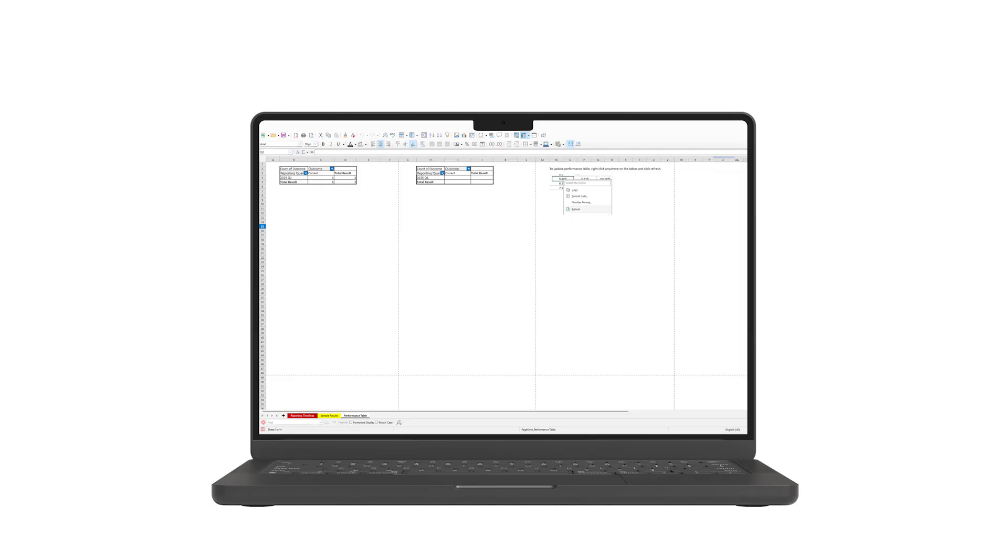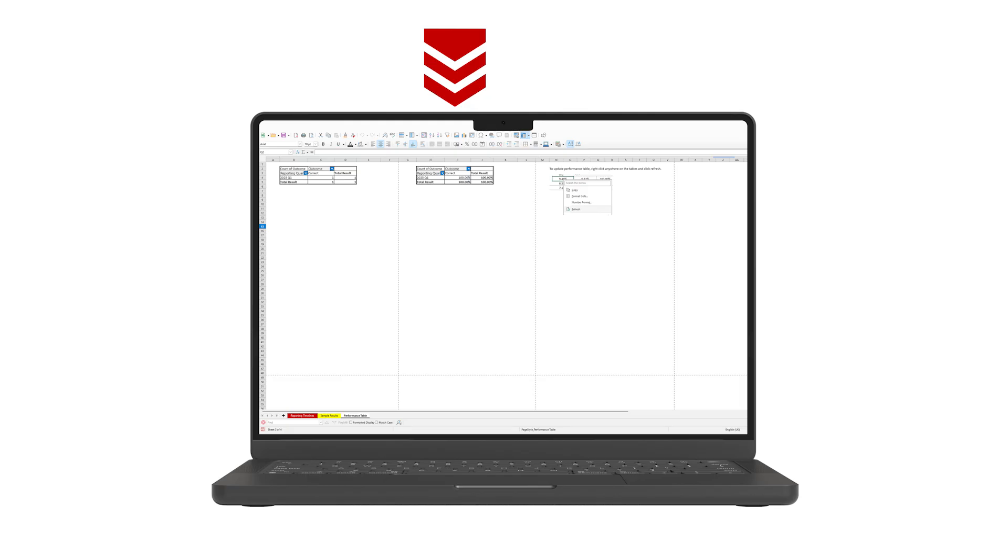The spreadsheet automatically calculates your compliance percentage. This reflects how closely your site assessments match the lab results. This metric is key to maintaining your eligibility under the Streetworks UK protocol.